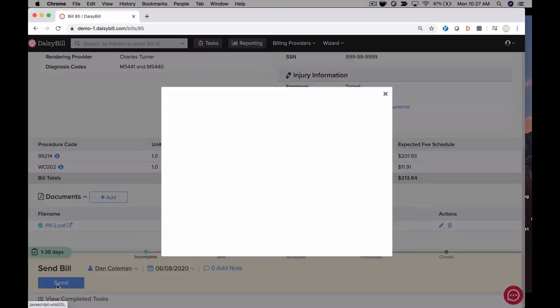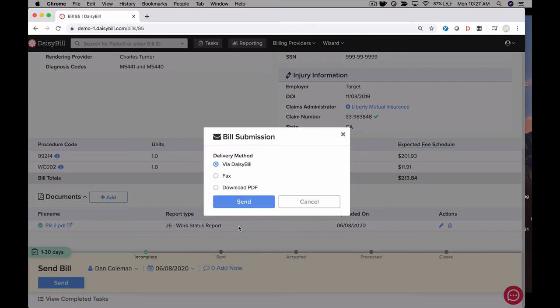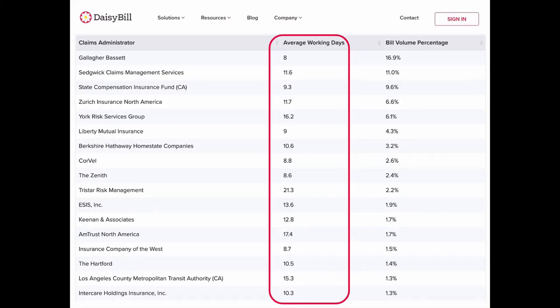The last step in getting the bill out the door is clicking the Send button. We take it from there, submitting the bill and the supporting documentation to the carrier. Because we submit bills electronically via the carrier's chosen clearinghouse, bills are processed incredibly quickly. Look at the top 20 carriers by volume. These average days to payment represent how quickly DaisyBill clients get paid. Quick payment means money delivered to you quickly and much less follow-up work. E-billing with DaisyBill works.